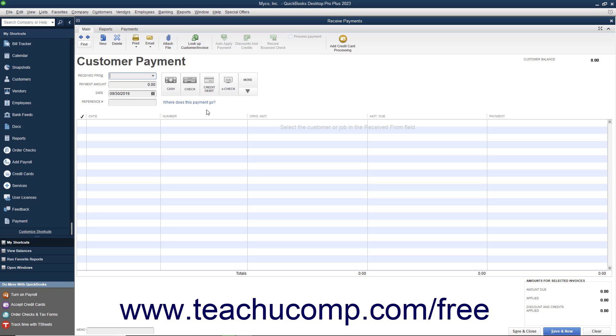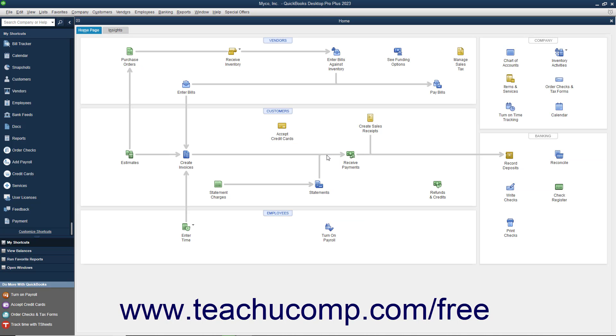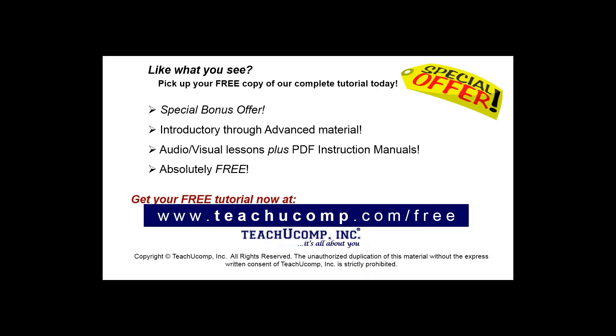This is a handy way to add buttons for frequently accessed screens to the Icon Bar as you are using them. Like what you see? Pick up your free copy of the complete tutorial at www.teachucomp.com/free.